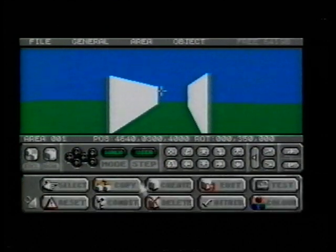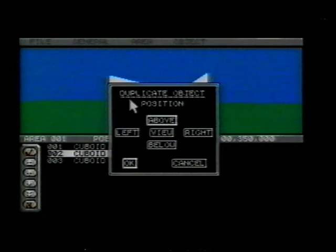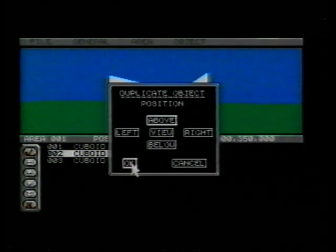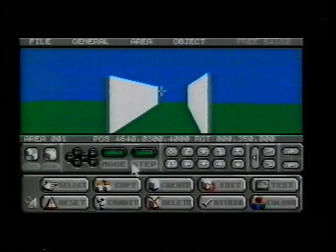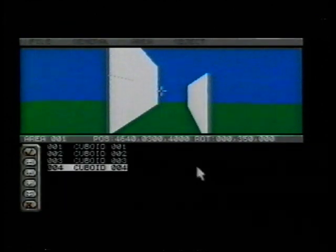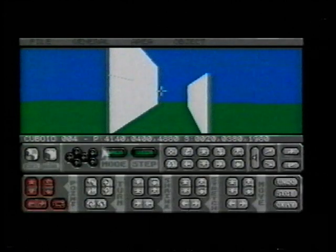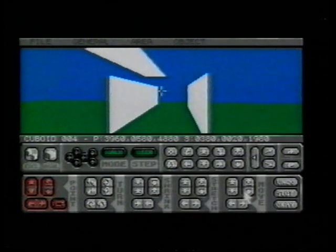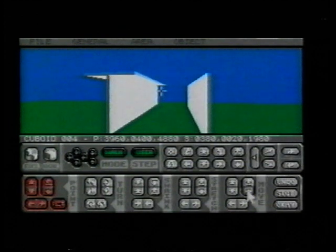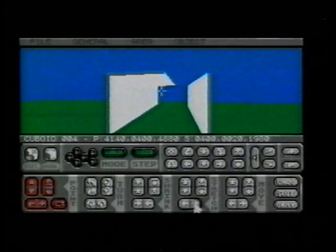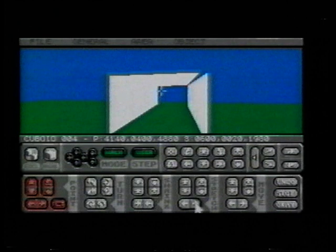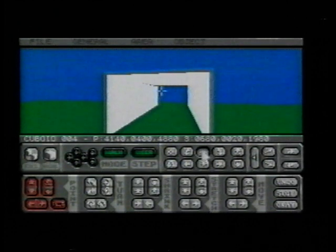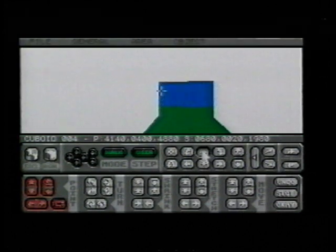Now we create a third section of wall above the first. Edit it like this, and then use the turn and move commands to maneuver it into place. We stretch it until it covers the alleyway to form a tunnel.